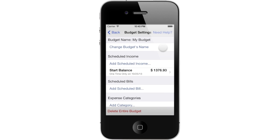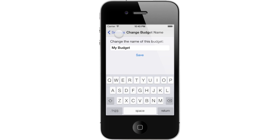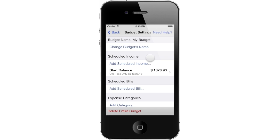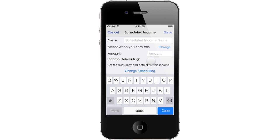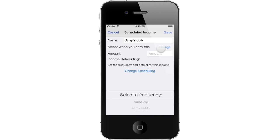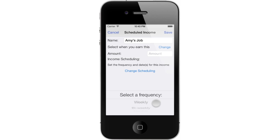You can now see the Budget Settings screen. The first option on the list allows you to change the name of the budget. In the next section, you need to add any income you expect to receive. Tap Add Scheduled Income. Enter the name of the income. Next, select how often you earn this income. Tap Change to see the available options. You can tell Blue Noggin that you earn this particular income weekly or bi-weekly.